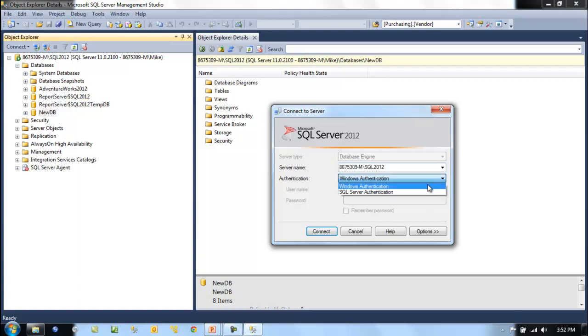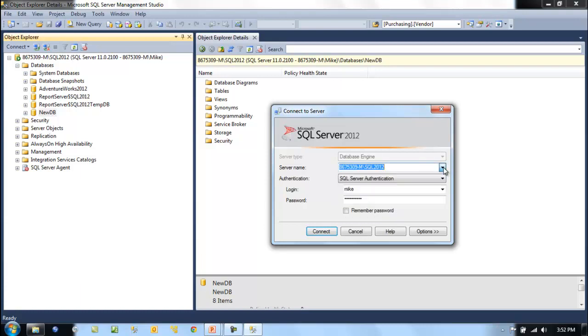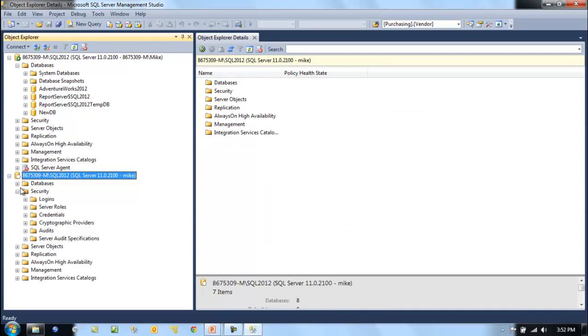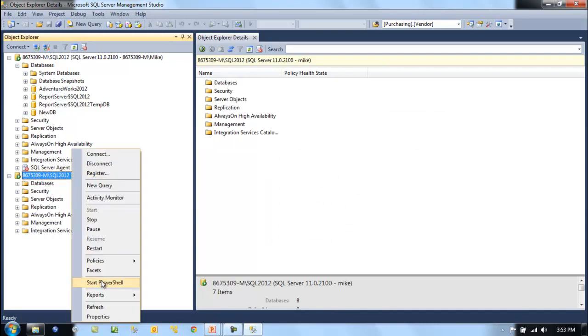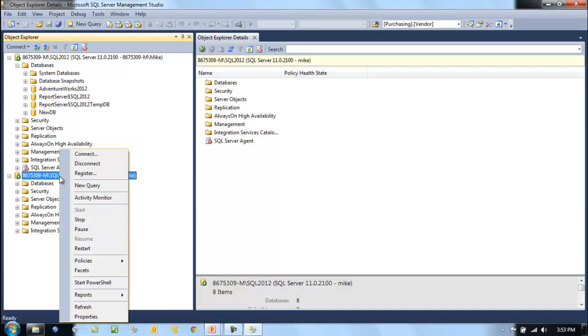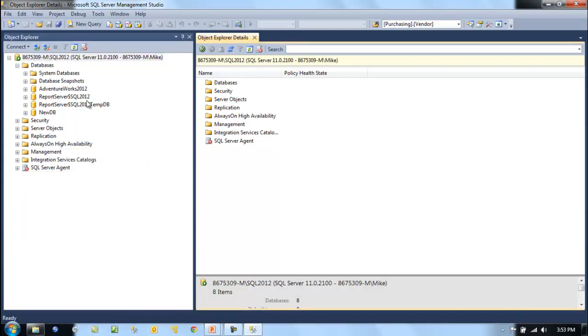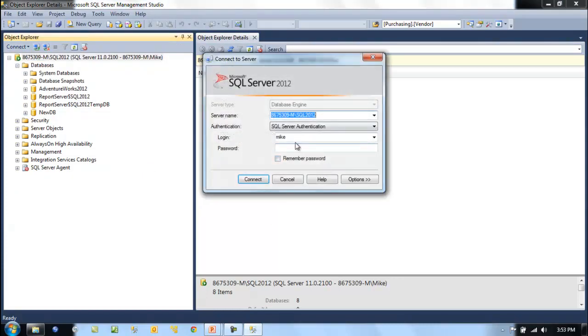We shouldn't be able to just log on with mike. Okay, well I shouldn't have been able to do that. Let me disconnect from that.